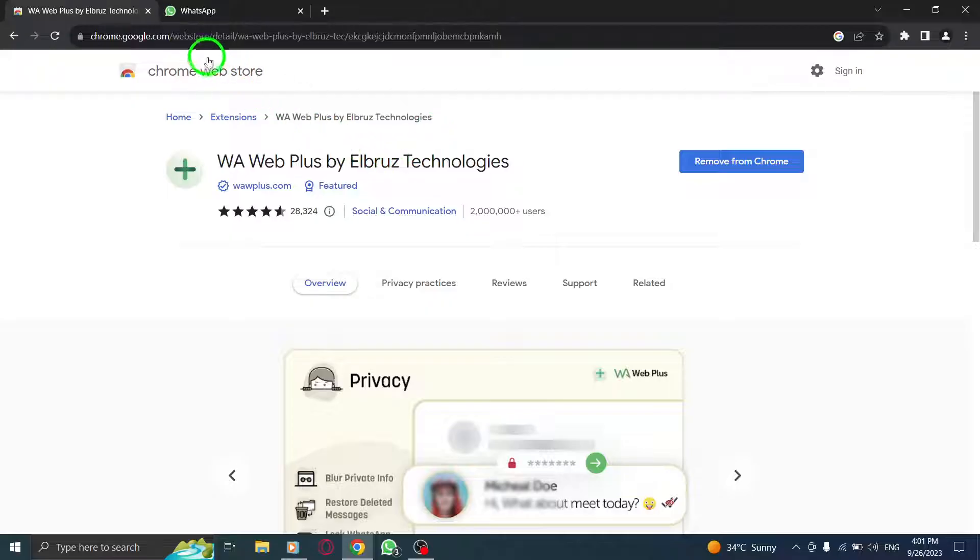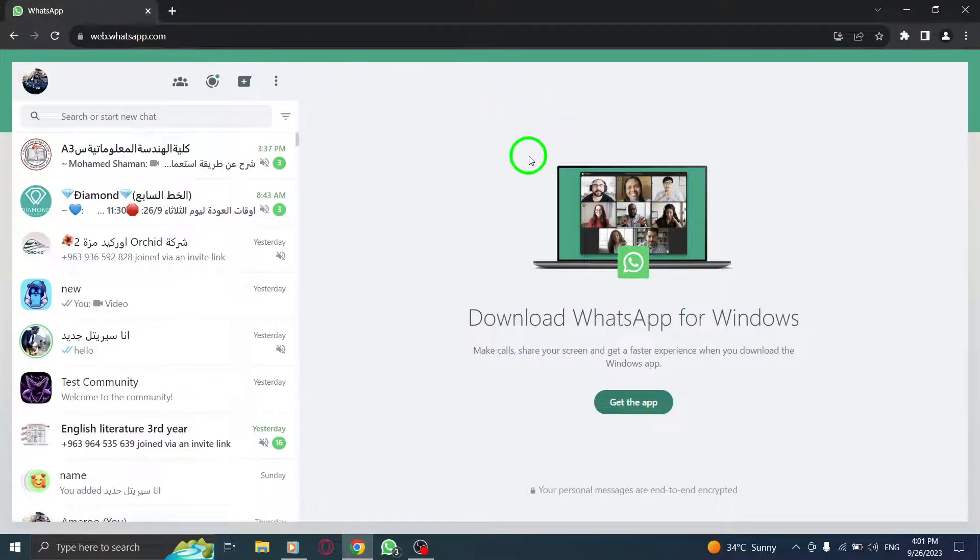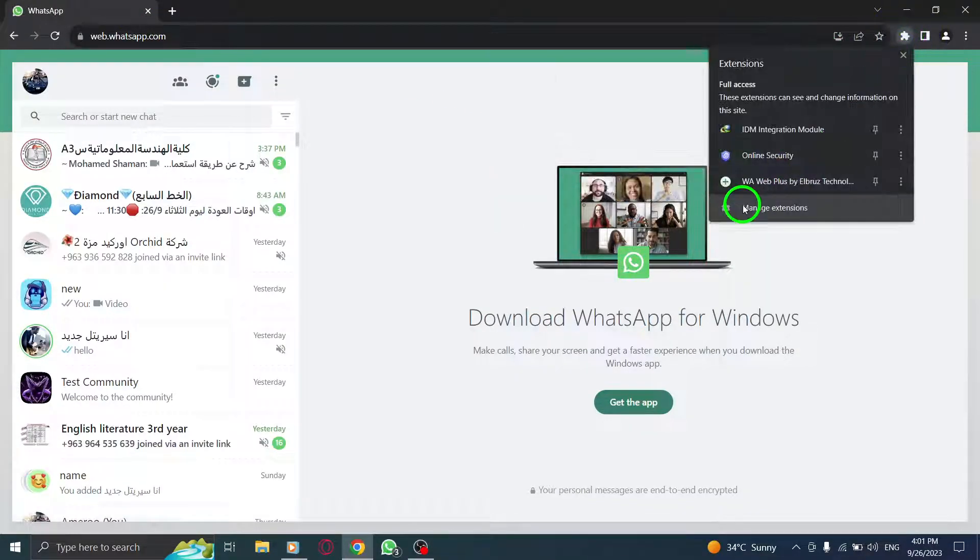Step 5: Open WhatsApp. Step 6: Click on the extension from the toolbar.